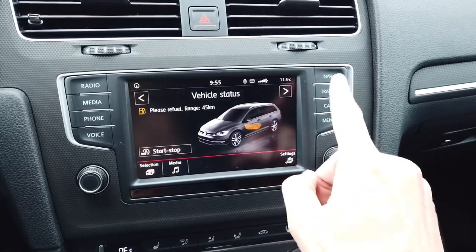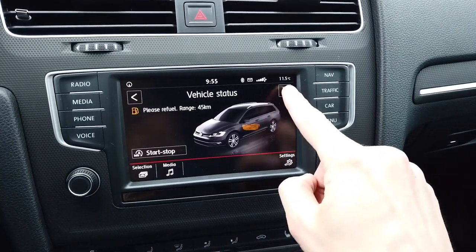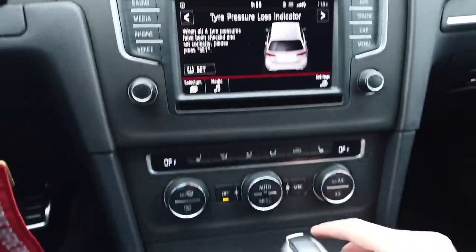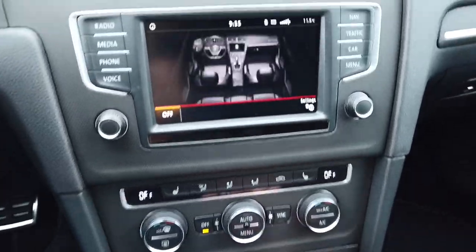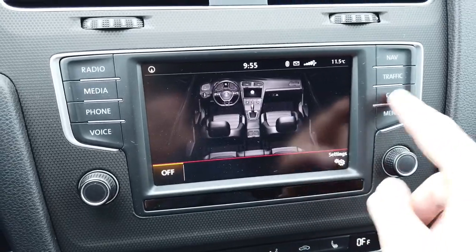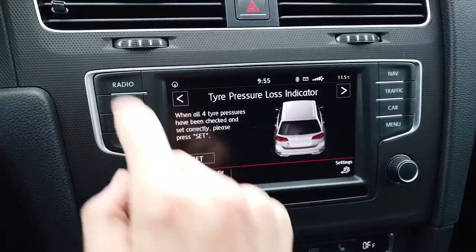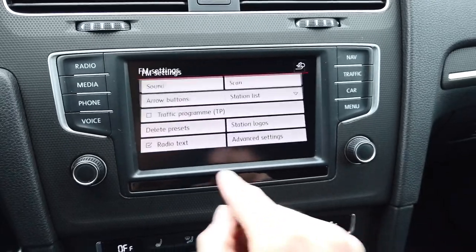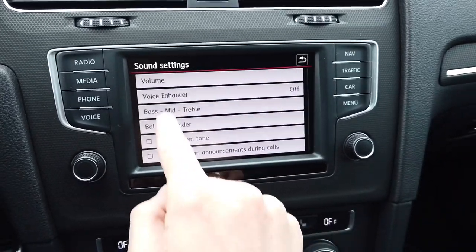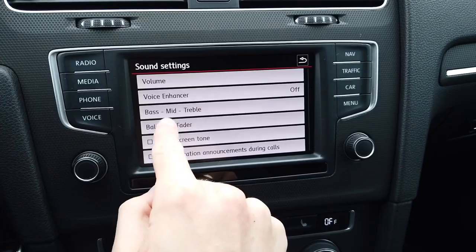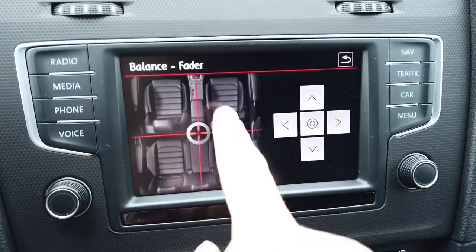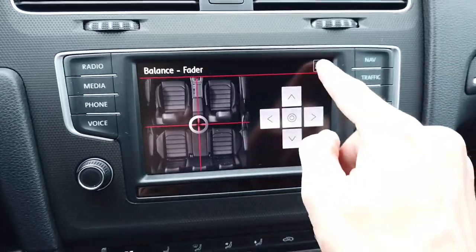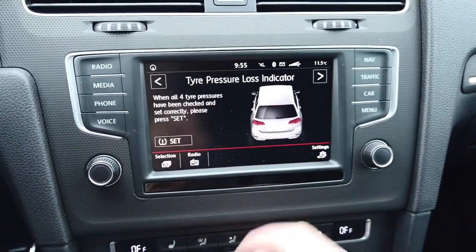If you go to Car and check the vehicle status or tire pressure monitoring, or if you go to the Climatronic menu or to Radio settings — Sound, Balance and Fader — you have those pictures of the vehicle, both the exterior and interior.